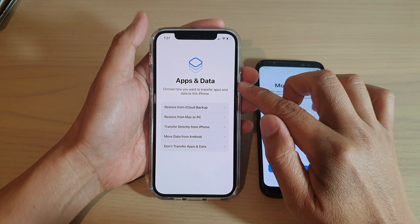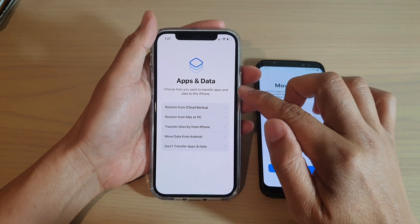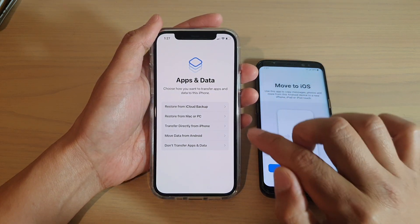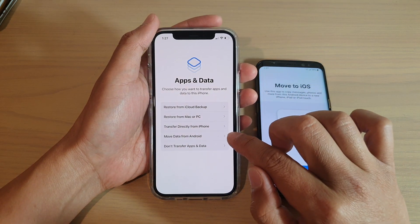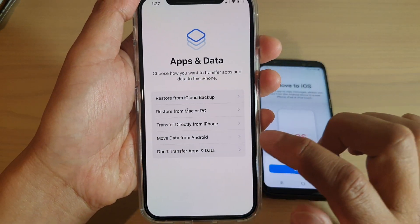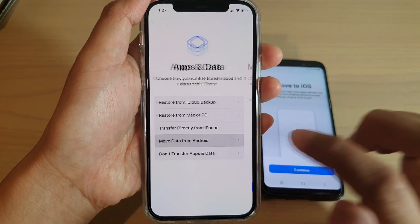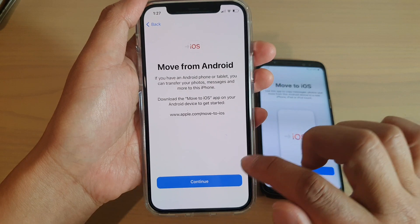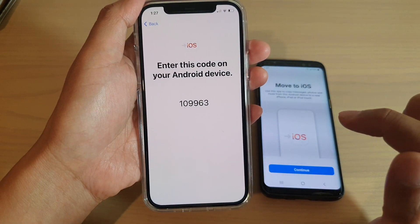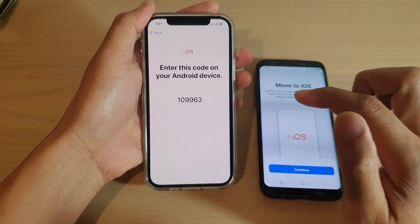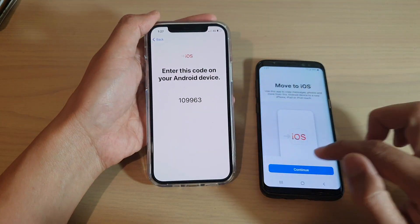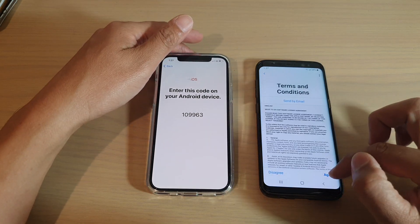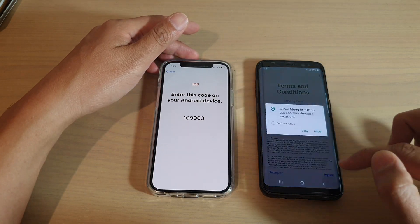When you get to the Apps and Data section, this is quite important — do not skip this part. You want to choose Move Data from Android. It will say Move from Android, so tap on Continue. Over here it says enter this code on your Android device, so tap on Continue, then tap on Agree.